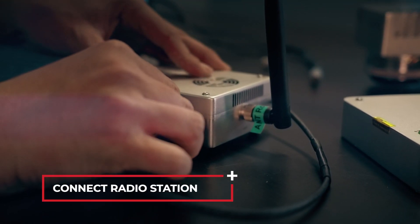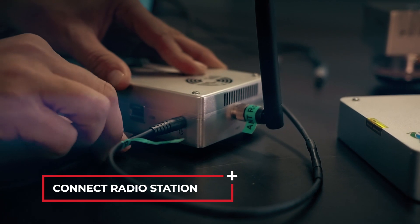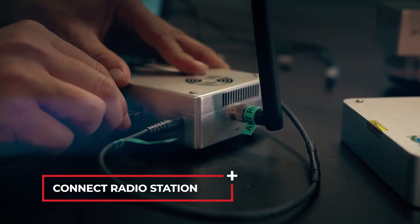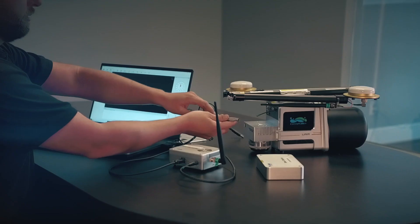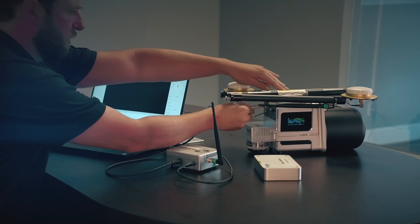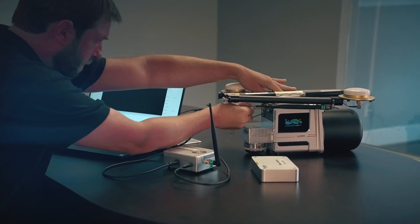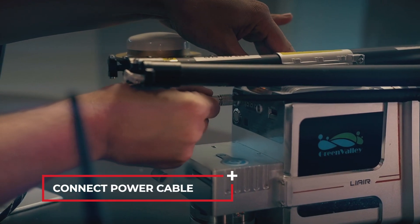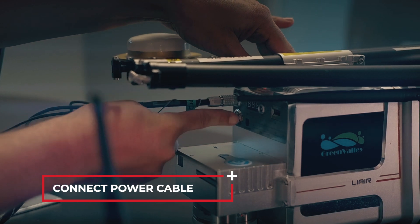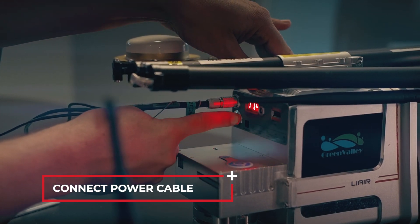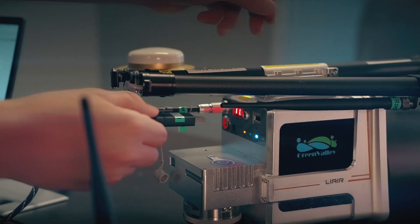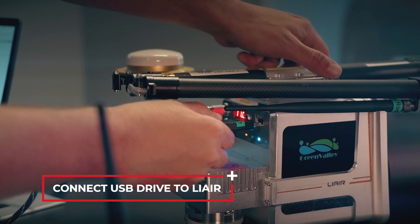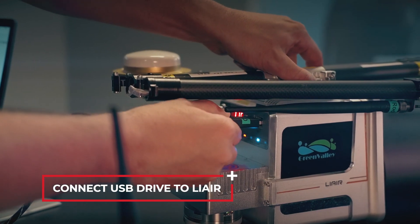Connect the radio station. Connect the Li-Air power cable and turn on Li-Air. Connect USB Drive to Li-Air.